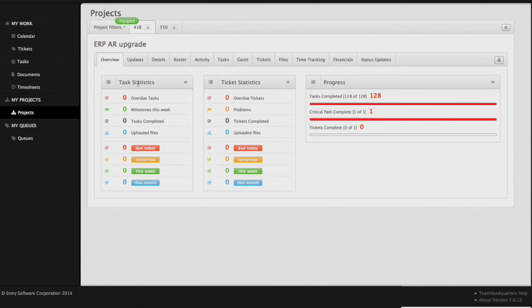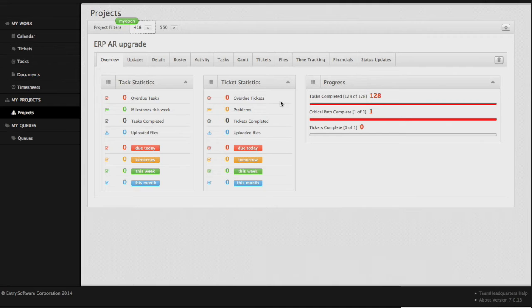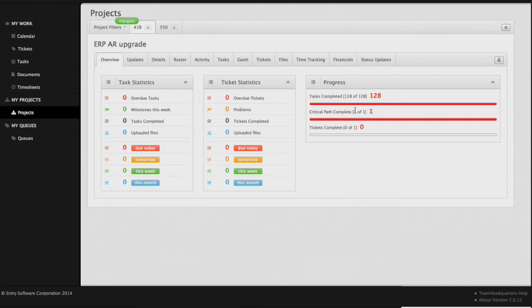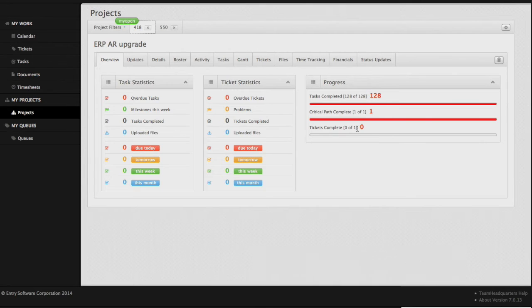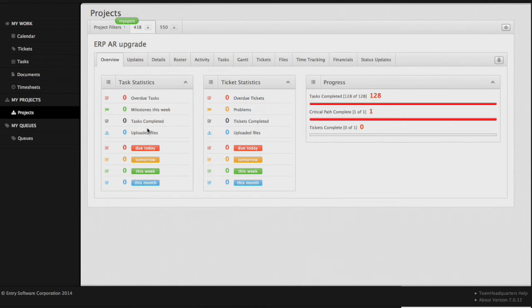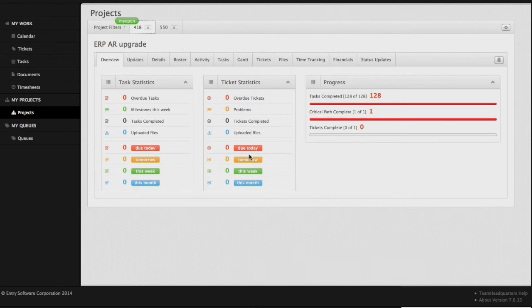Our first screen is our overview where we have our task stats and our ticket stats, which we have reviewed before in our project dashboard. What we do have that is different is a progress area which shows us how many tasks have been completed, how many are on our critical path, and how many tickets have been completed. You can use these as filters when they have values in them, and they will take you directly to the corresponding area. For here this would be tasks, for here this would be tickets.